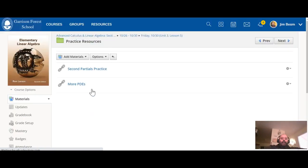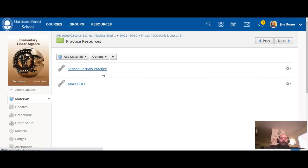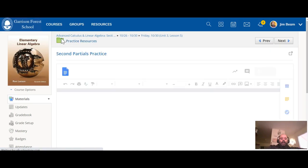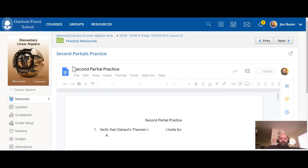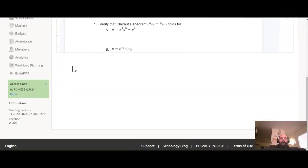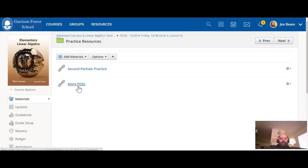Okay, and here there's some practice problems that you're gonna do today. One on second partials and then you're gonna verify Clairaut's theorem and things like this, and then the second one is a little more complicated, the PDEs.